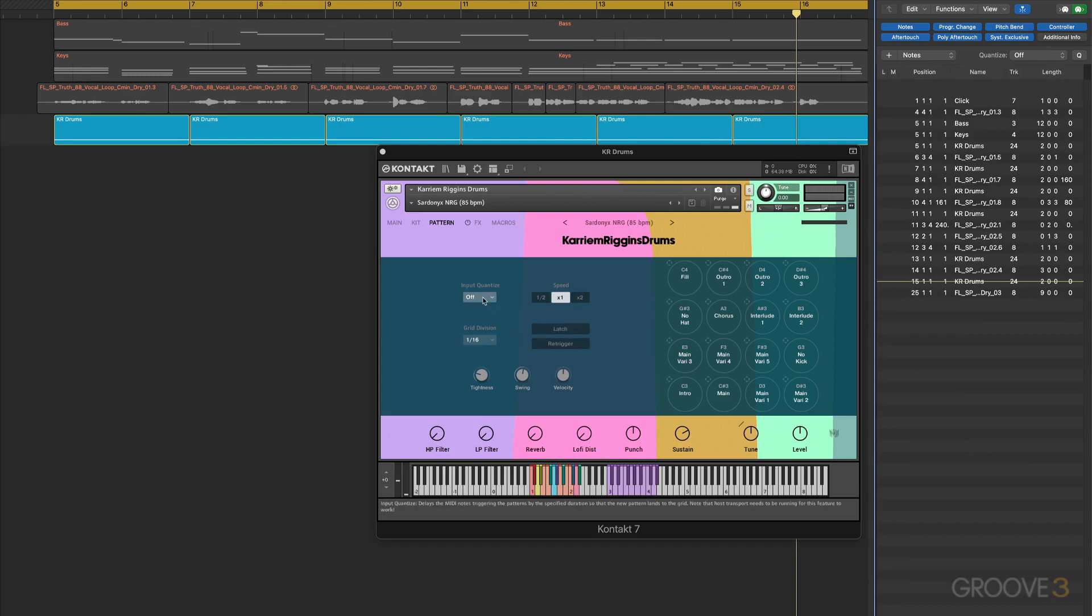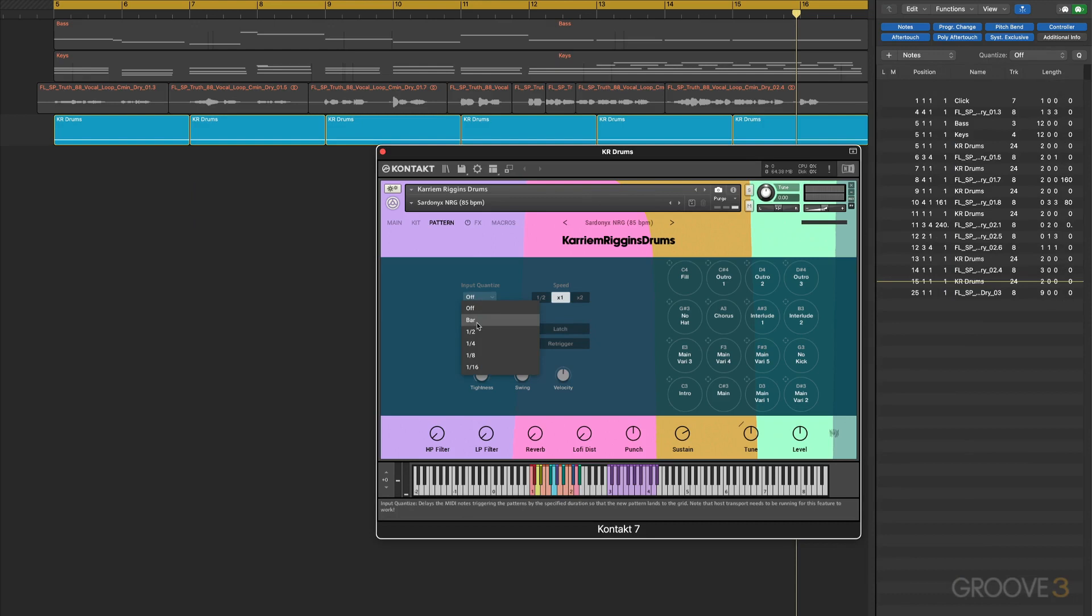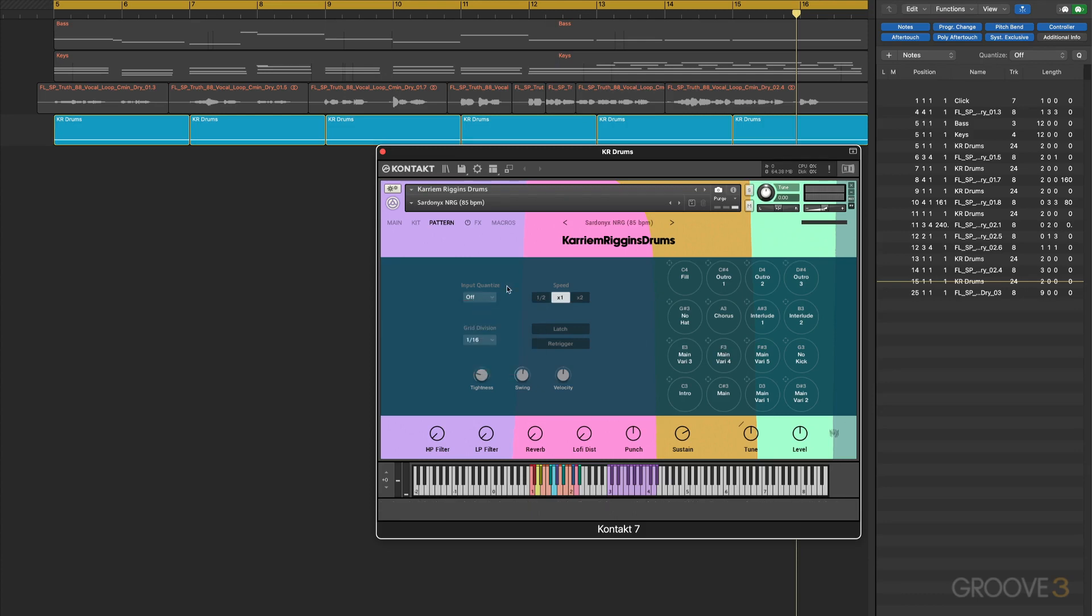Let me get rid of these and we'll look at some of the real-time input options. Here we have an input quantize which means that when we're playing in real time and triggering either with the mouse or with the notes on our keyboard, they'll be rounded off to the nearest bar or half note or quarter note or eighth or 16th, or off where I can just trigger freely.